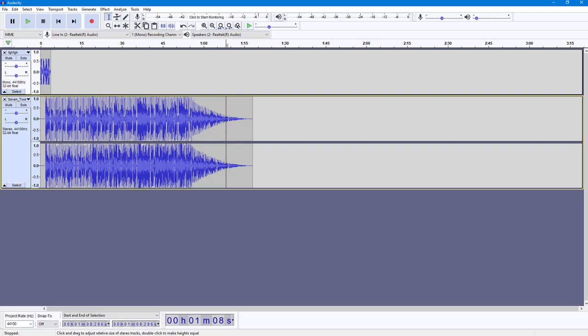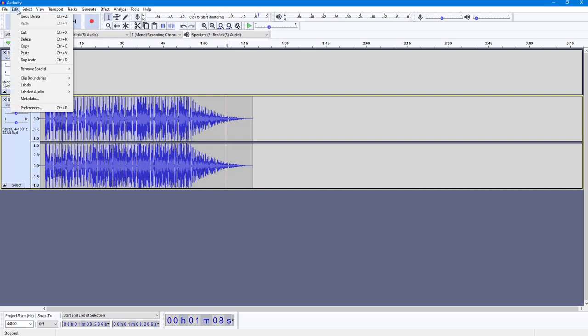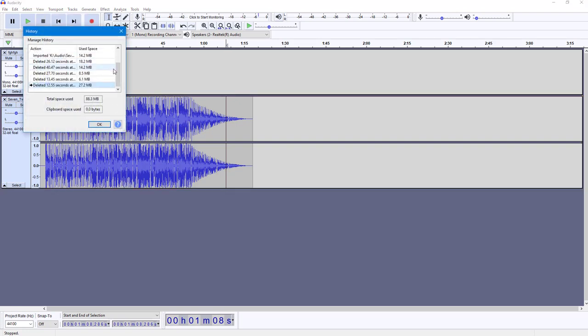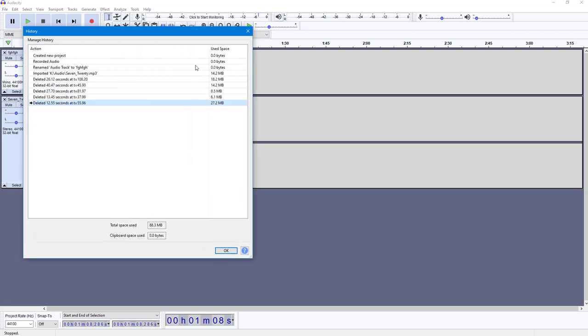It's easy to undo back to the exact step you want. I can go over here to View, and you can see History is an option. Once you click on History, you can see that all the actions have been recorded here.